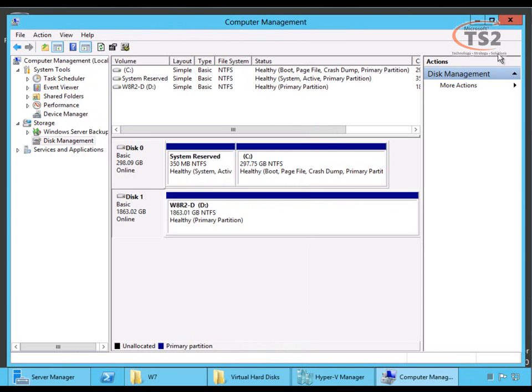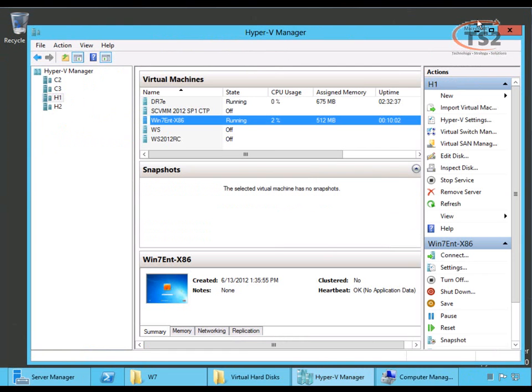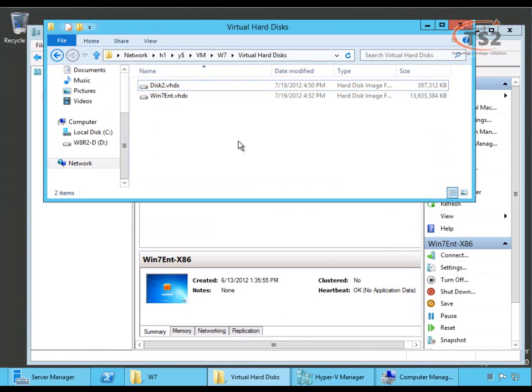So, when we do this live migration, we will be migrating over just the local area network. Now, this is going to take longer than a typical live migration because we're having to copy the whole virtual hard drive from one host to the other. And the virtual hard drives for this virtual machine are about 14 gigabytes, so it'll take a few minutes.